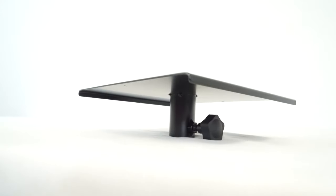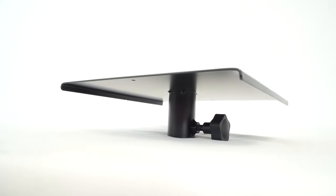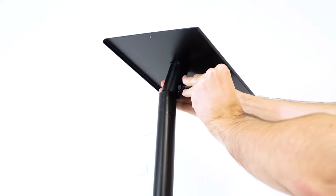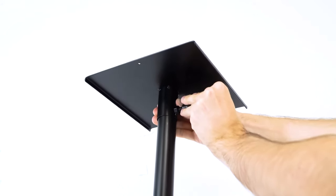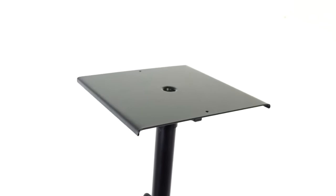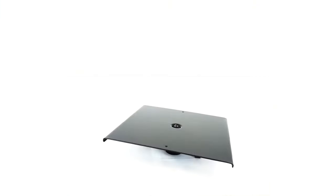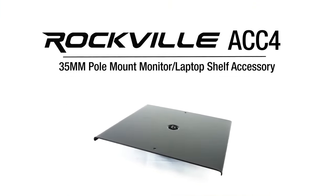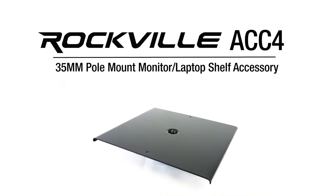So if you're looking for a monitor laptop shelf accessory for a 35mm pole mount PA speaker stand, look no further than the ACC4 from Rockville.